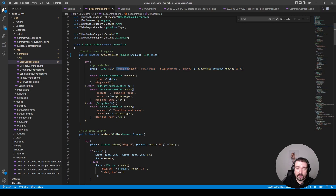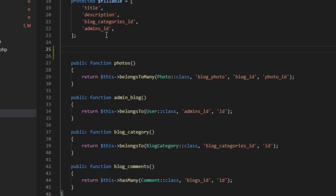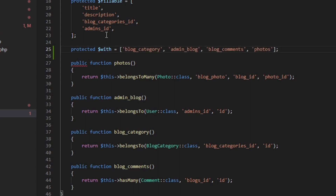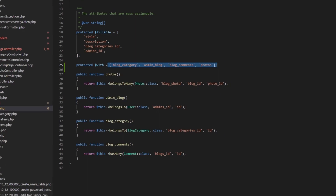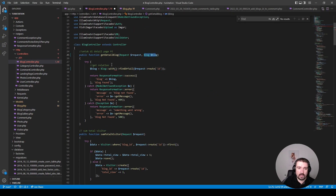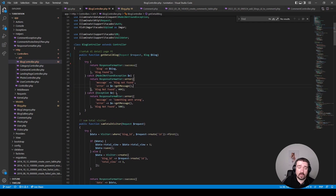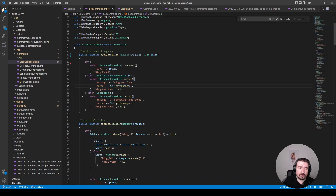To get the relationships with the blog, we can take the array of relationships and move it into the Blog model as a protected property called `$with`. That should load all the relationships whenever the blog gets loaded, and we can remove that manual load line of code. Another thing I would remove is the catch block that throws a 404 when the model is not found — when you utilize route model binding, if the blog is not found Laravel will automatically throw a 404, so this is redundant.